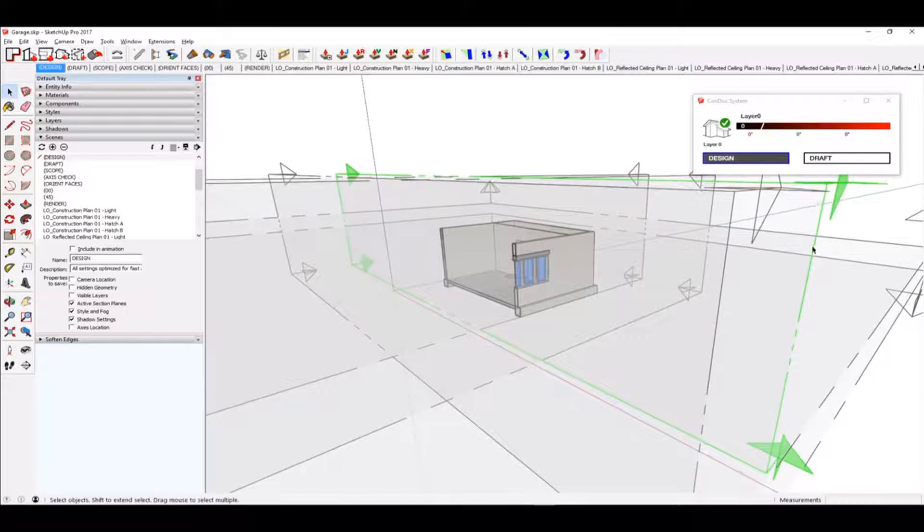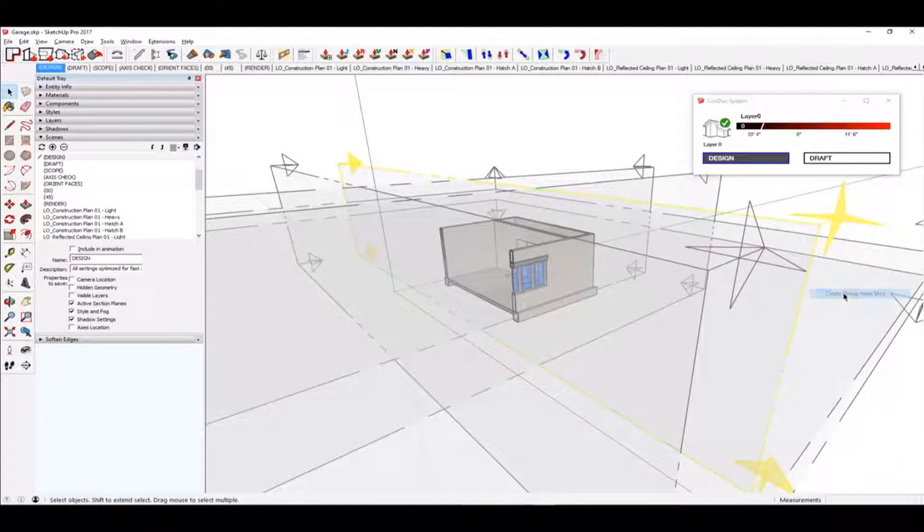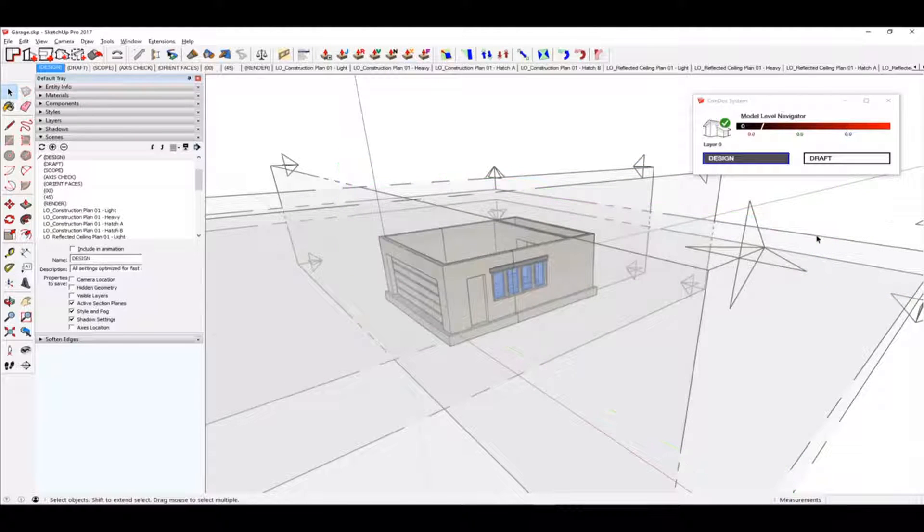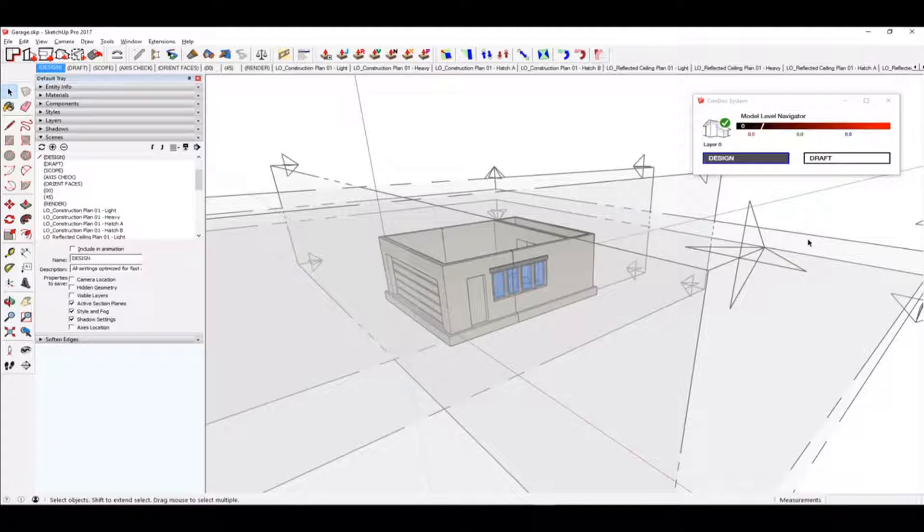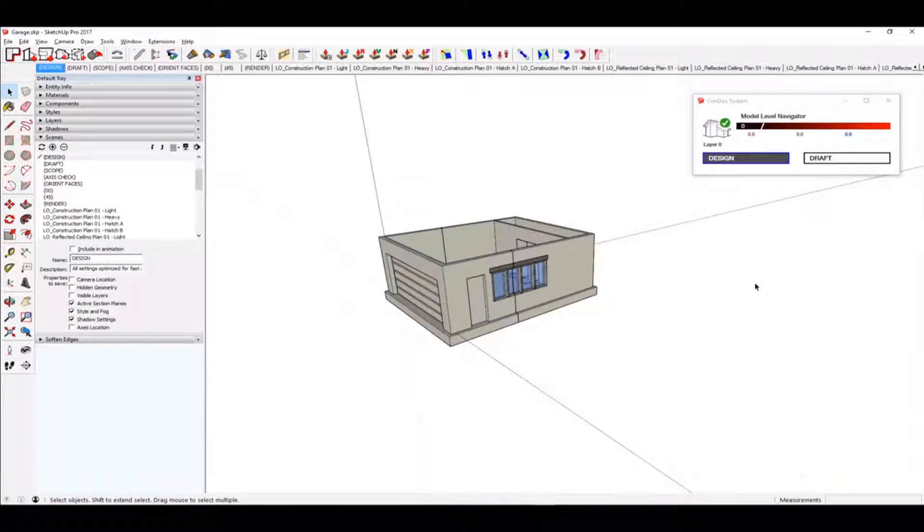Let's see. Right-click, create group from slice, and then I'm going to delete that section cut. And then I'm going to turn off my section cuts.